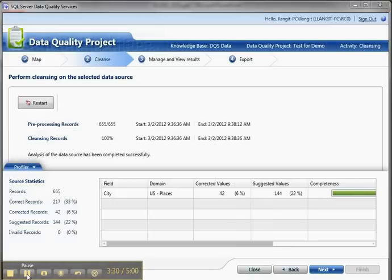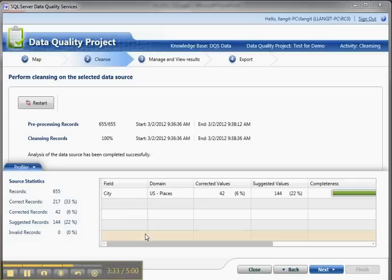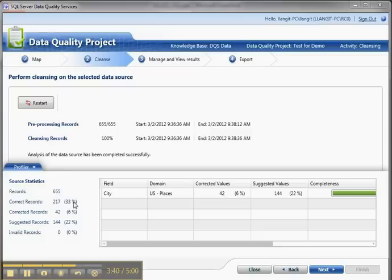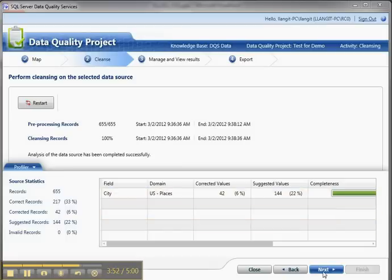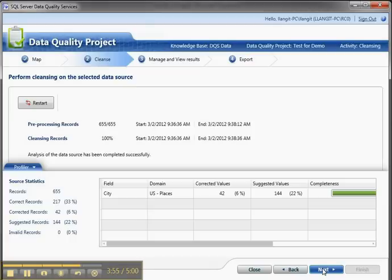Now you can see, after a couple of minutes, what has happened here is the algorithm has been run, and we ran against 655 records. We had 217 correct according to our knowledge base, 42 corrected, and 144 suggested. We had zero invalids. You can see more information here. I can pass my mouse over it, and then I can go over to the Manage and View Results tab.